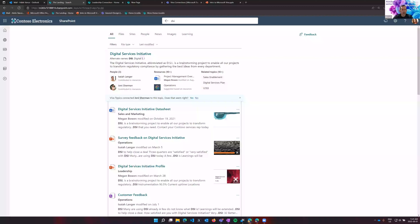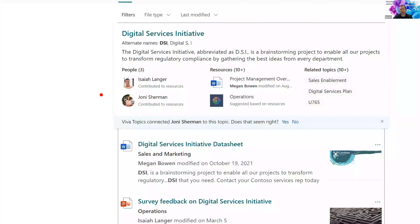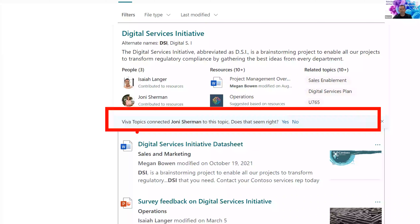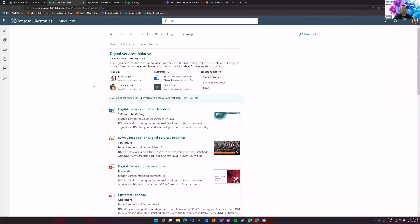One of the ways Viva Topics helps finalize and qualify its AI-generated content is by crowdsourcing. For example, it might surface that Johnny Sherman is connected to a topic and ask Adele whether that seems right. If she confirms, that helps validate the connection. If enough people confirm that Johnny is connected to the topic, he will become one of the pinned resources in the topics experience. This crowdsourcing mechanism allows you to improve the quality of what the AI has surfaced.